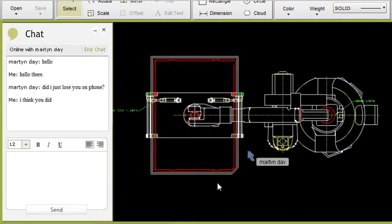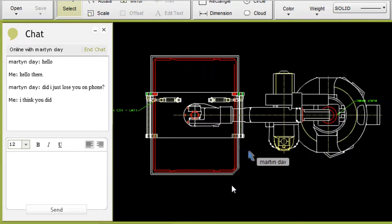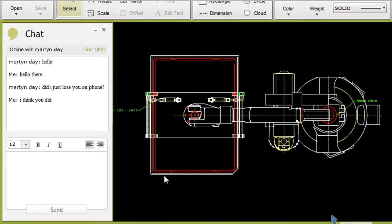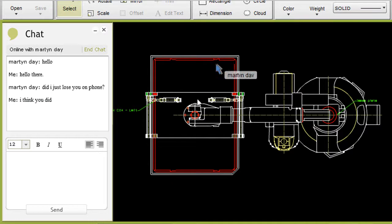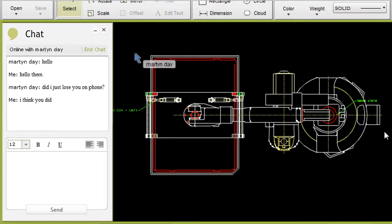The application also comes with a chat window function, so you and your reviewer or collaborator can be talking about what you see. This, I find, is a much more productive way to discuss issues than exchanging emails and swapping annotated drawings back and forth.